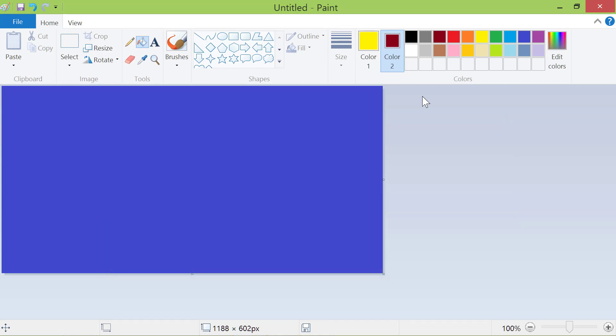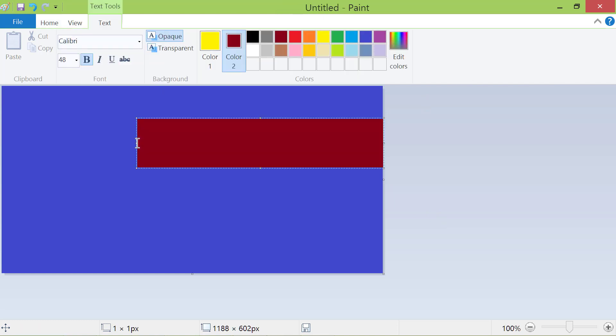Now, click the text tool and click anywhere on the canvas. Type the text.